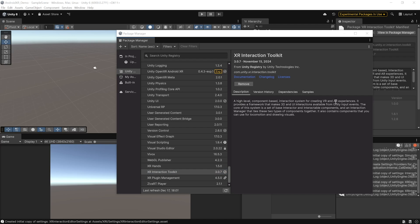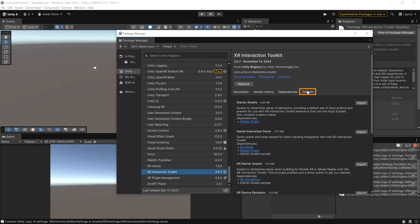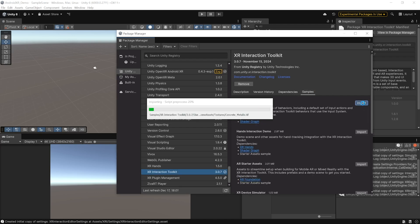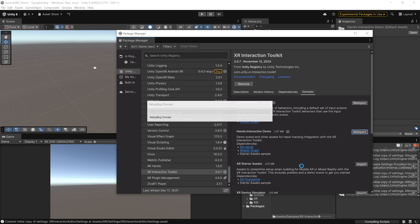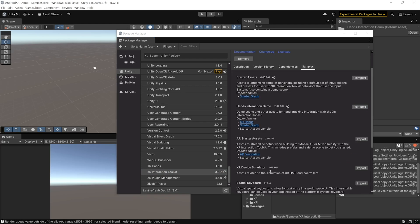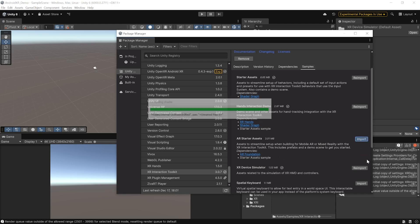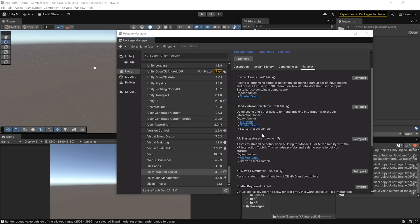And once that's done, you can navigate inside Samples and import the Starter Assets, Hand Interaction Demo, AR Starter Assets and the XR Device Simulator. Now, if you're creating mixed reality apps and you want Starter Assets for that as well, then you can import the AR Starter Assets as well. Alright, so with that, we have all the required packages.